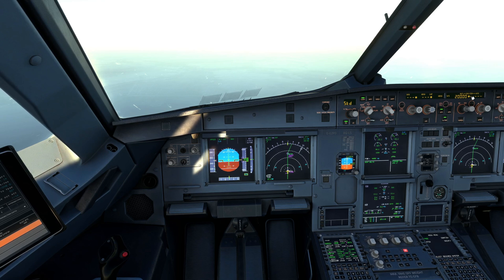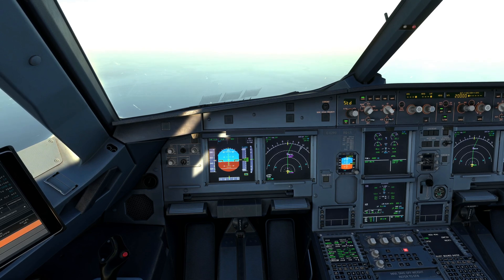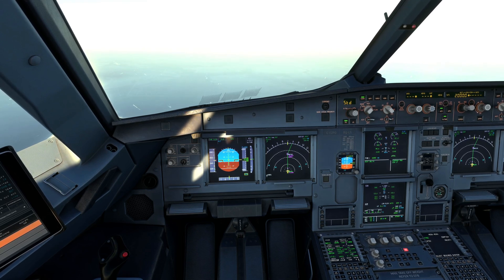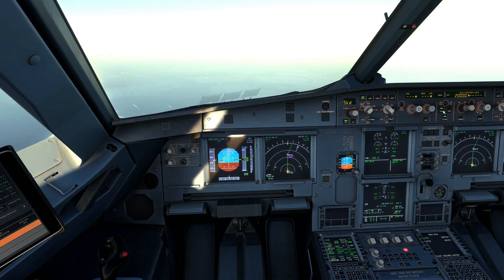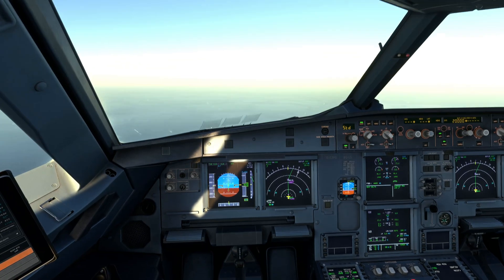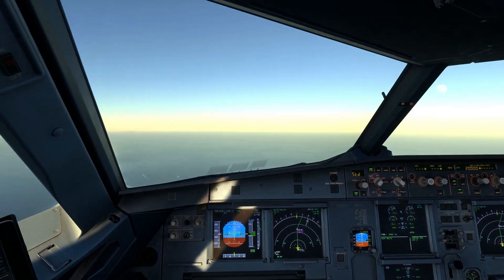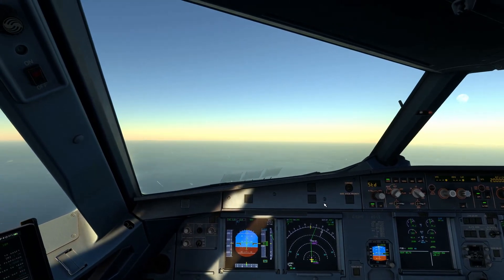If you found this video helpful, don't forget to smash the like button and subscribe. For more aviation tips, hit the bell icon so you stay updated on the latest content. And hey, drop a comment below if you've flown the A320 or if you're planning to fly it — I want to hear your experiences.